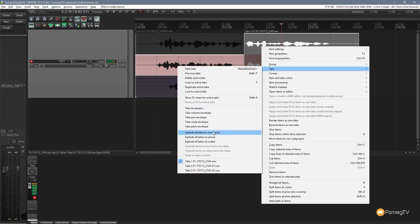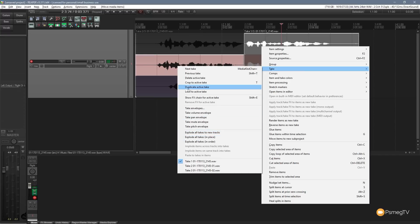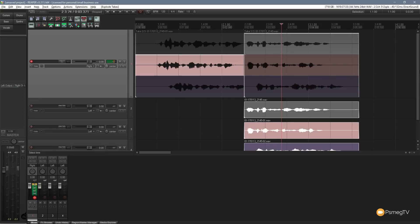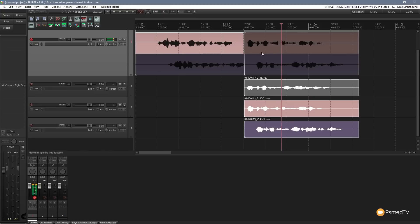You can also explode all takes to a new track — there are 'in place' and 'in order' options. Selecting 'Explode All Takes to New Track' takes the block and creates three brand new tracks, each with one of the takes on its own dedicated track. This is great once you've finalized a piece — you can deal with each take individually, double-track things, do harmonies, or apply different effects to each separate track.